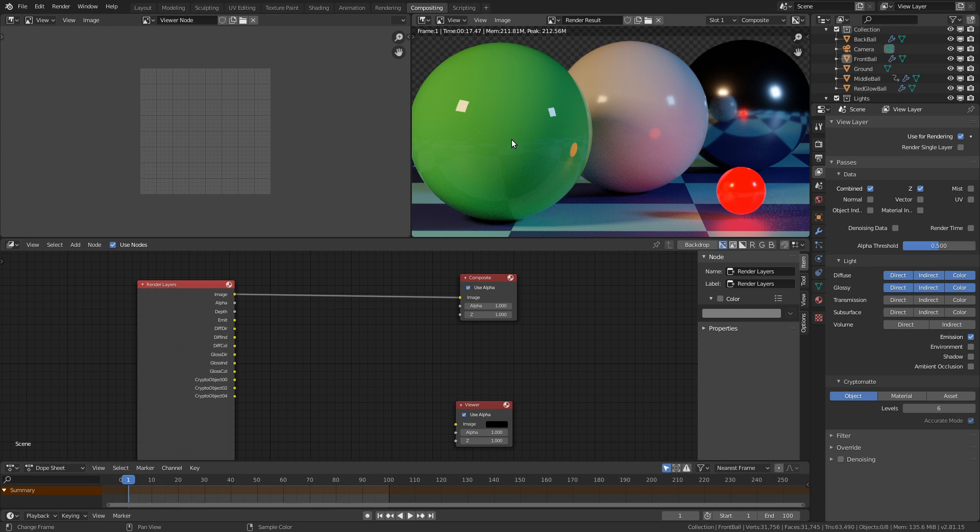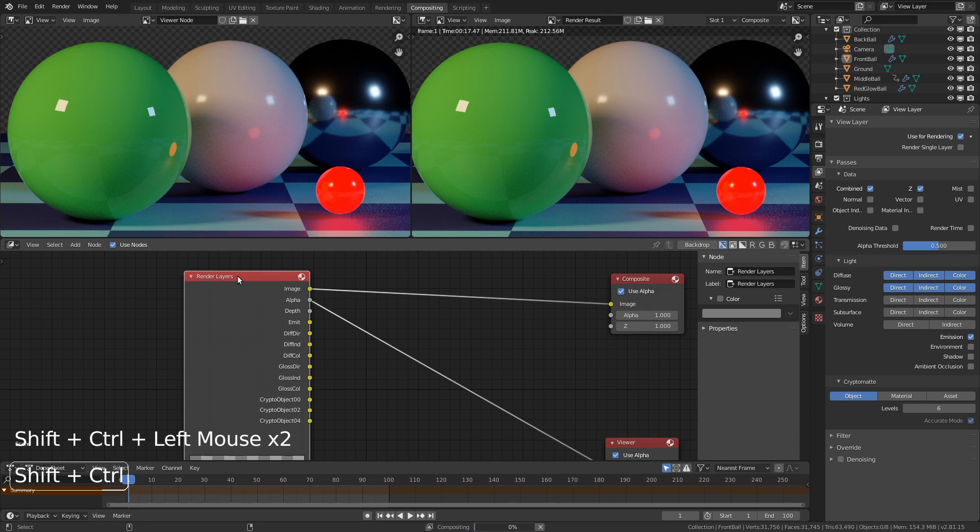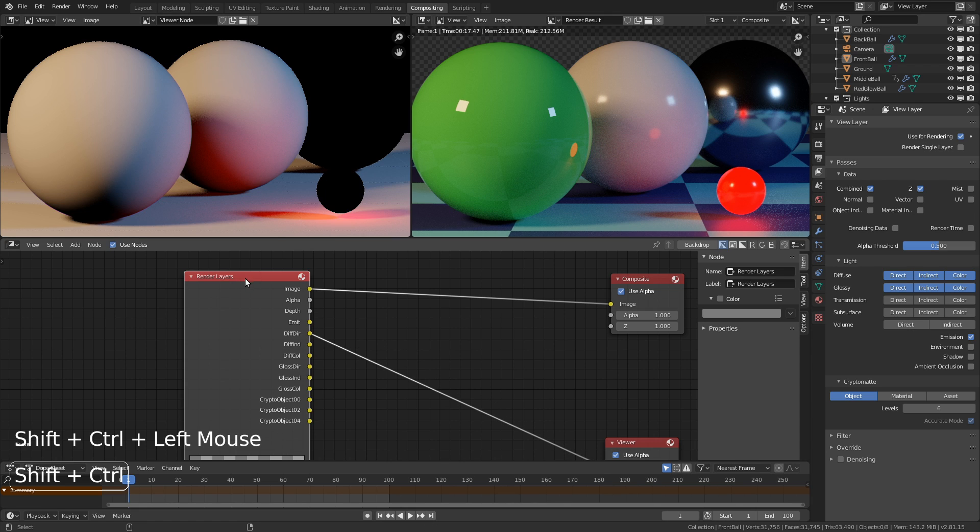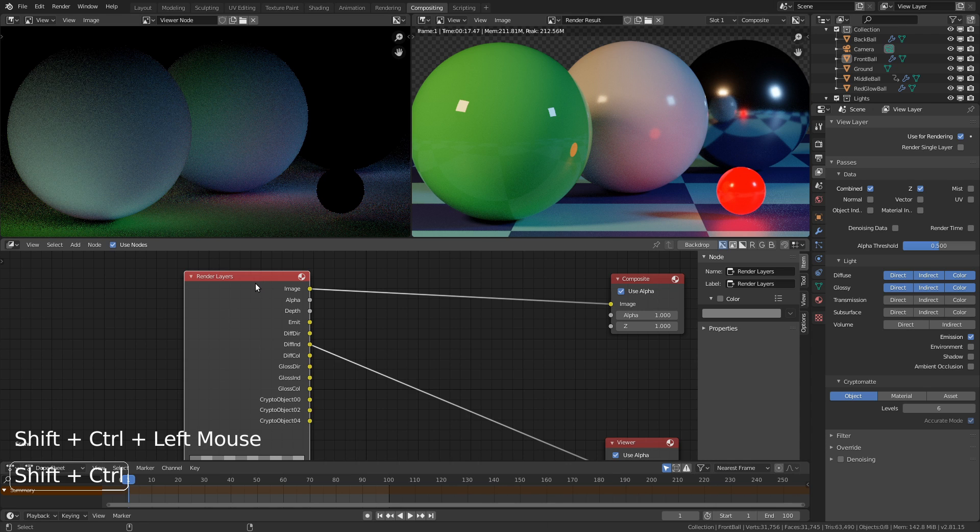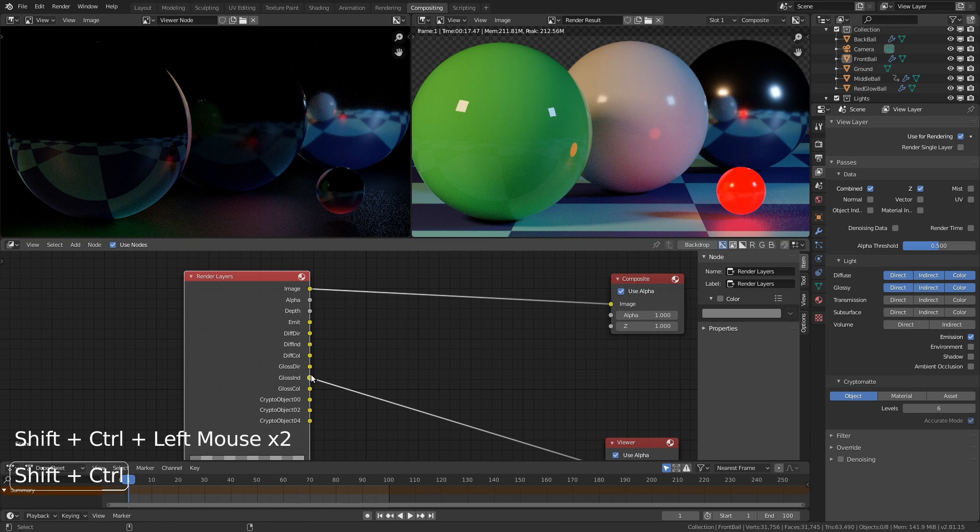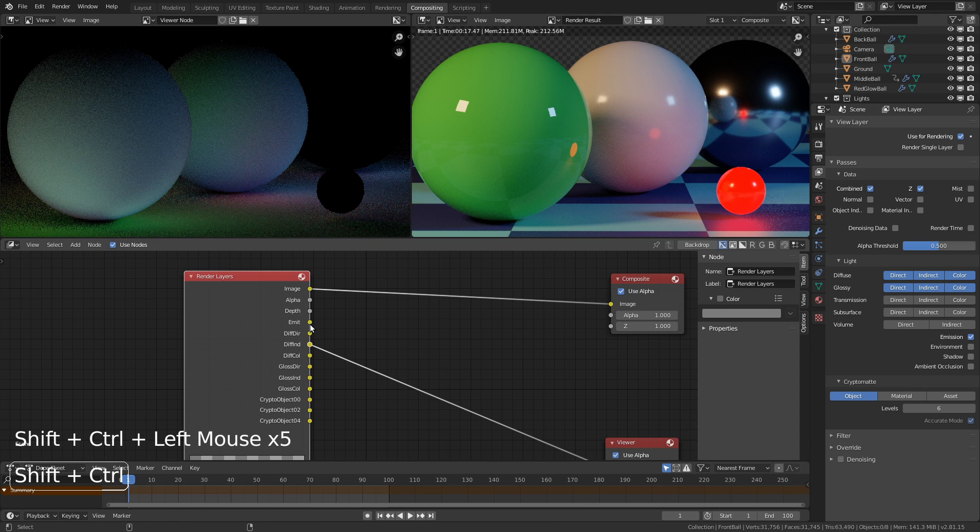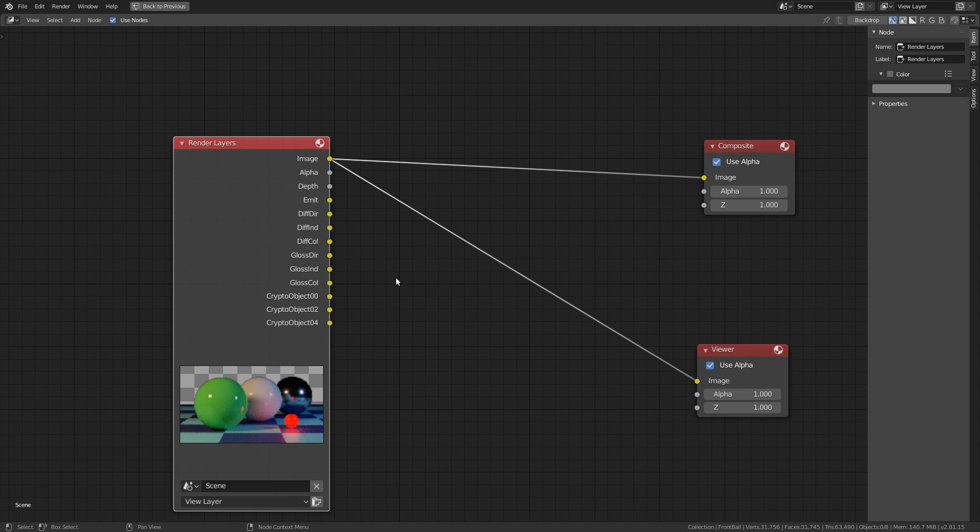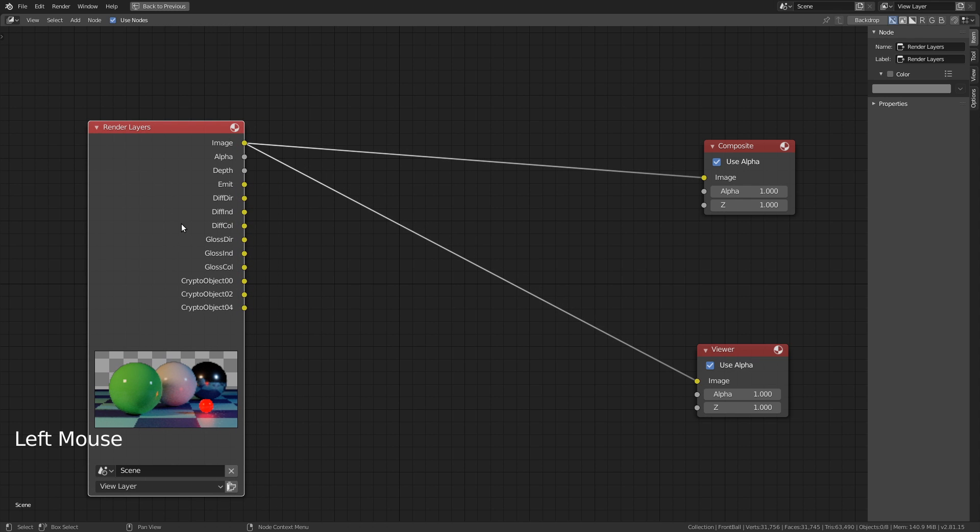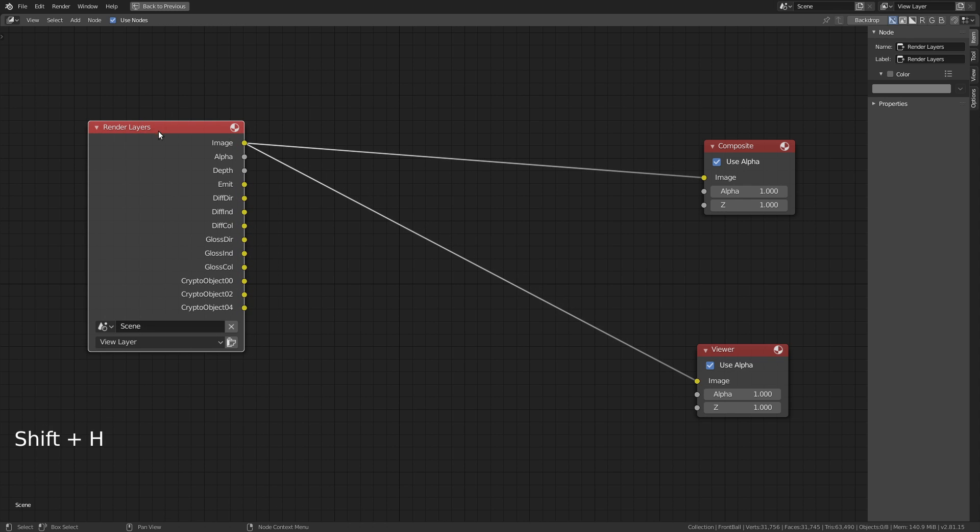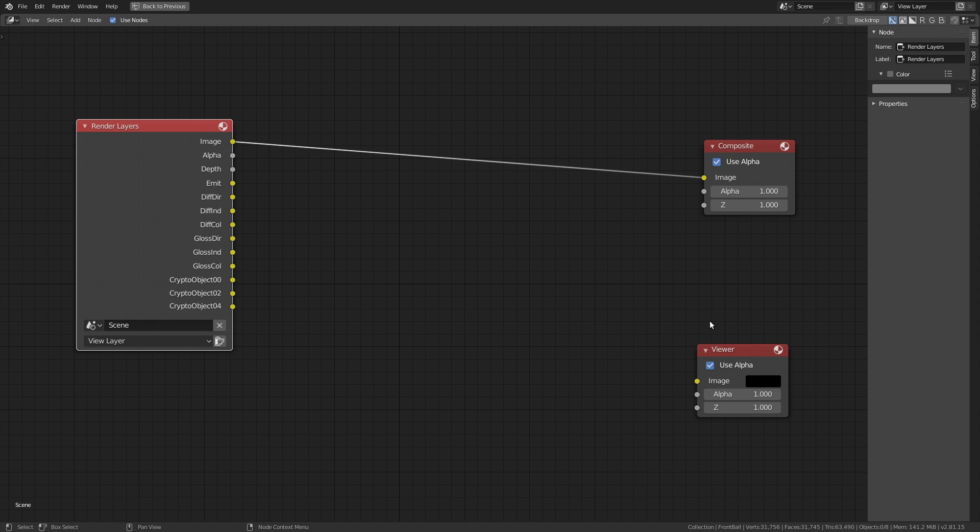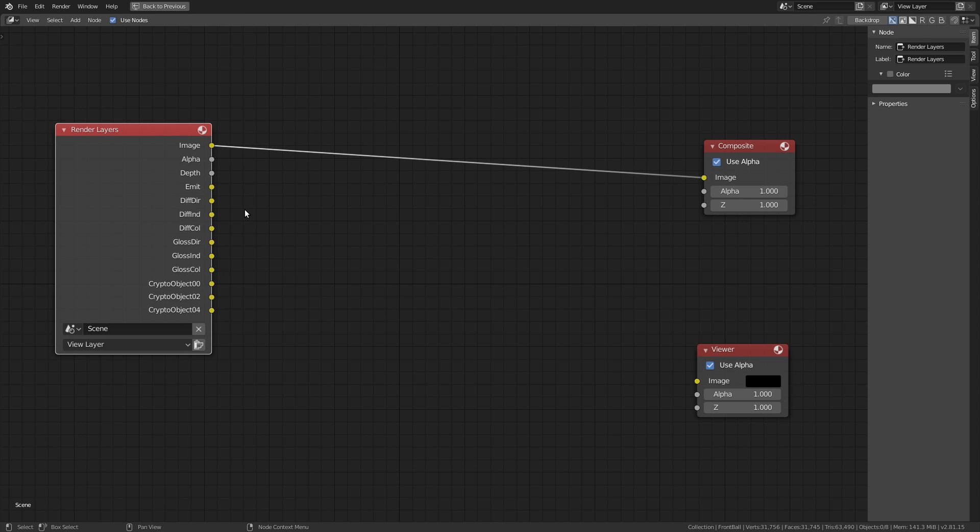So here's our render, it's all good to go. We have our render layers node here. If we control shift click with the node wrangler enabled, which you should always have enabled, each time you click on it it'll cycle through all of the different outputs that we have here. So here's our diffuse direct, here's our diffuse indirect, diffuse color and so on. You can also control shift click on the outputs themselves directly if you want to just view one in particular. Let's do a bit of node wrangling ourselves here.